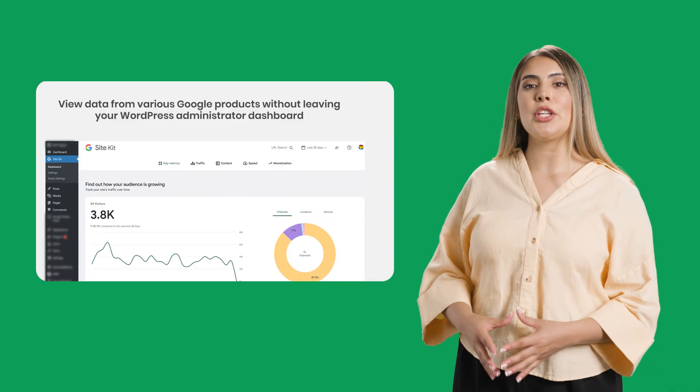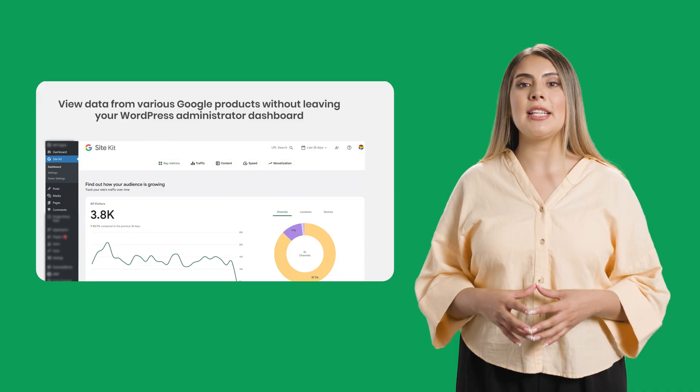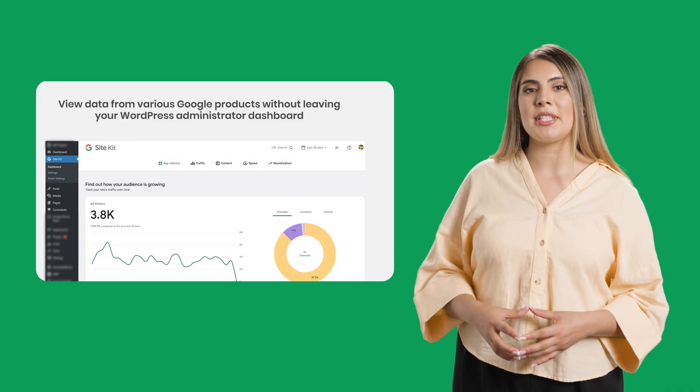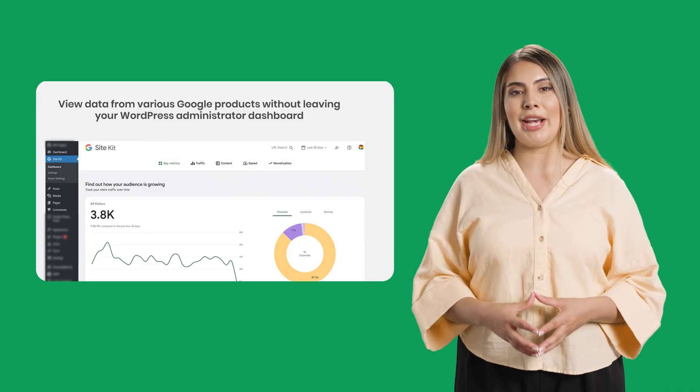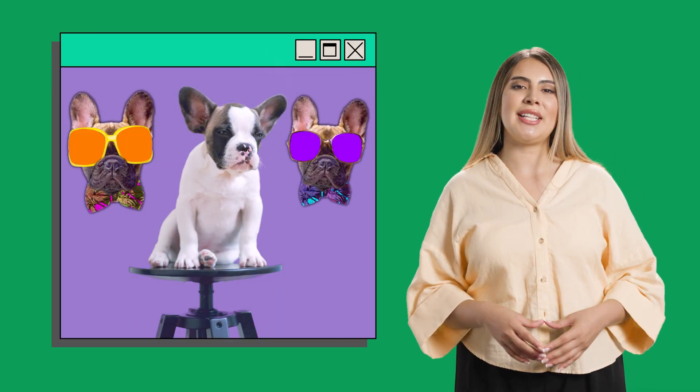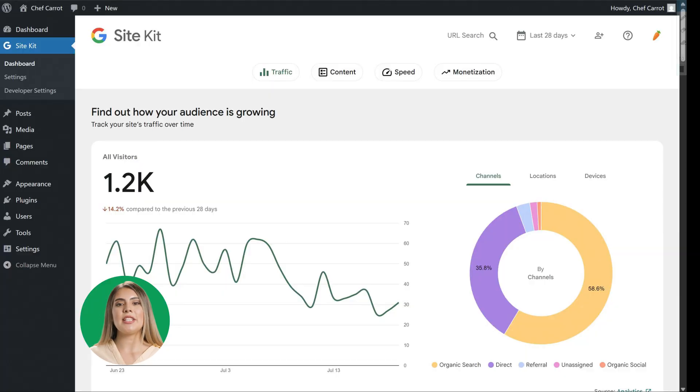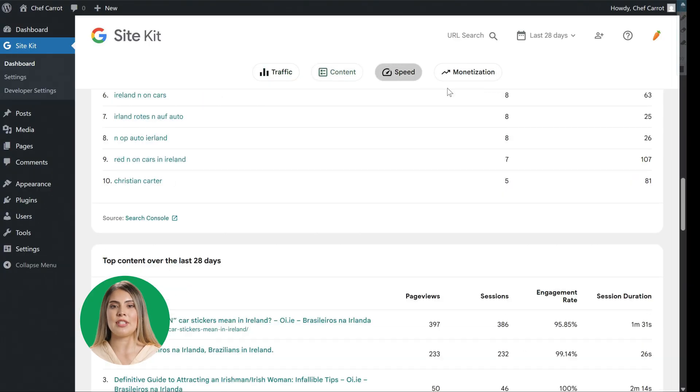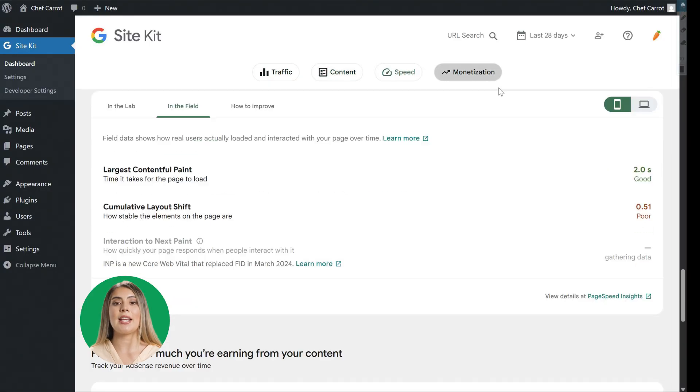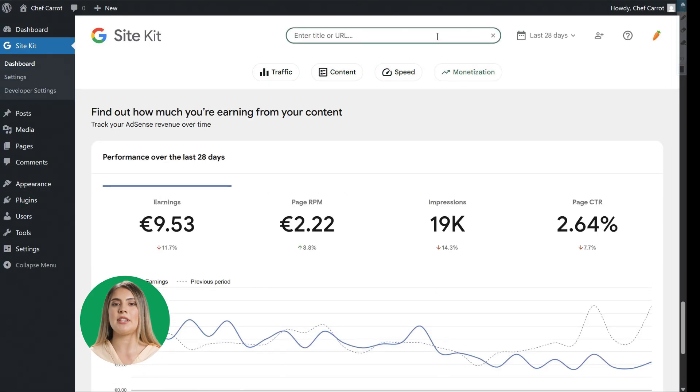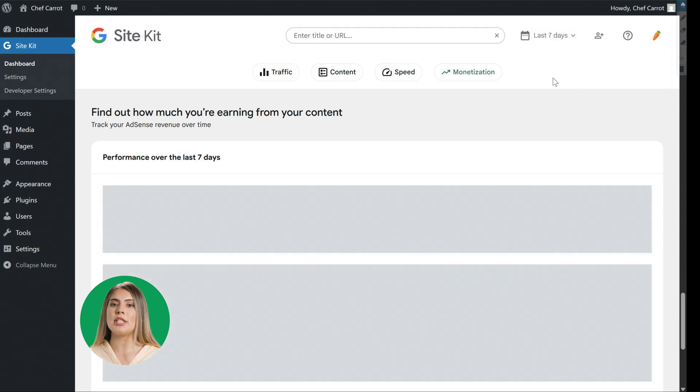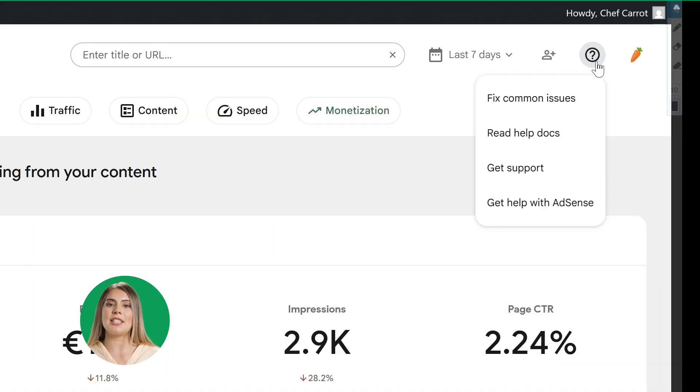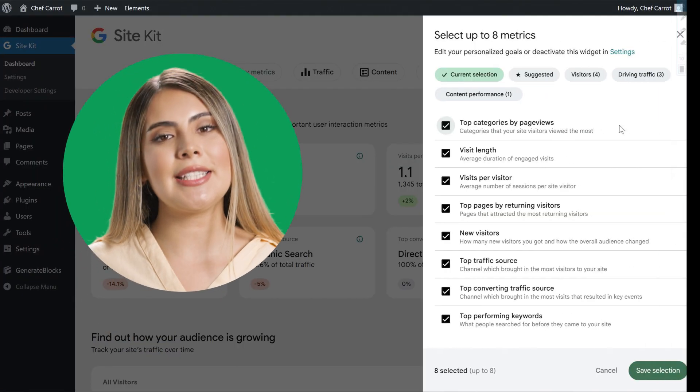SiteKit has one unified dashboard, eliminating unnecessary tabs so you can focus on what truly matters. And yes, that includes the tab with your favorite puppy video on it. Using the fixed banner at the top of the dashboard, users can navigate through the different sections, search for and view data specific to pages, change their reporting period, and reach out to the SiteKit team for free support.